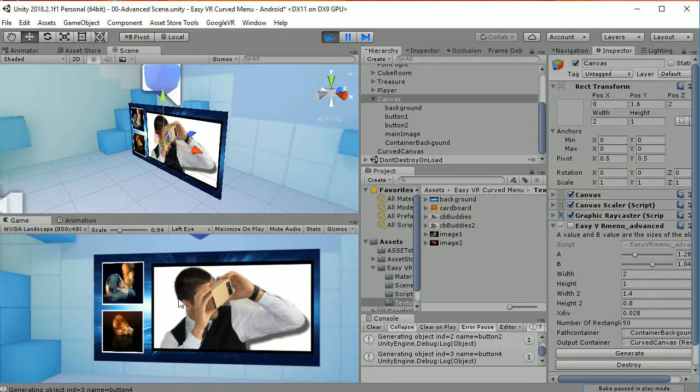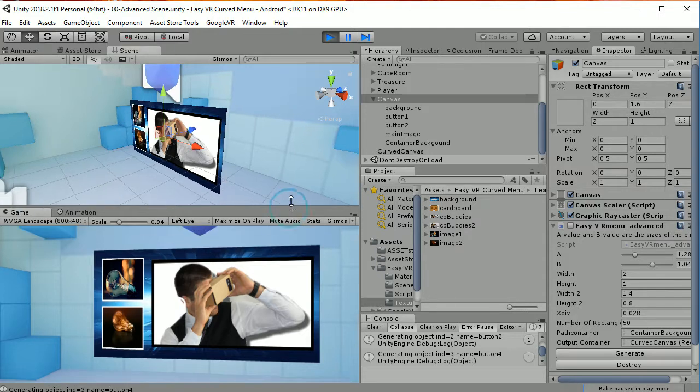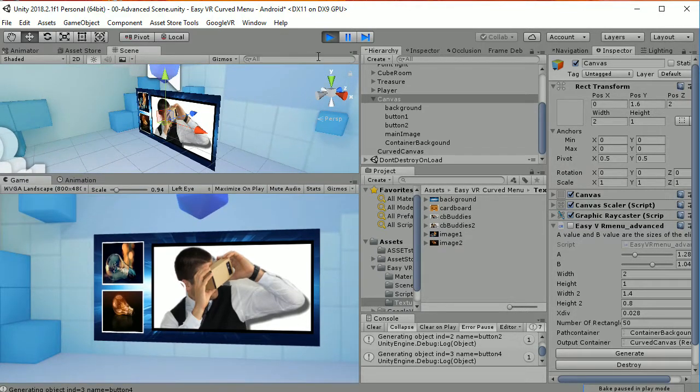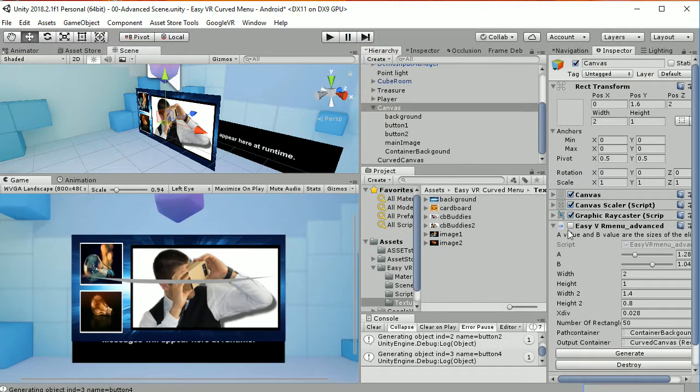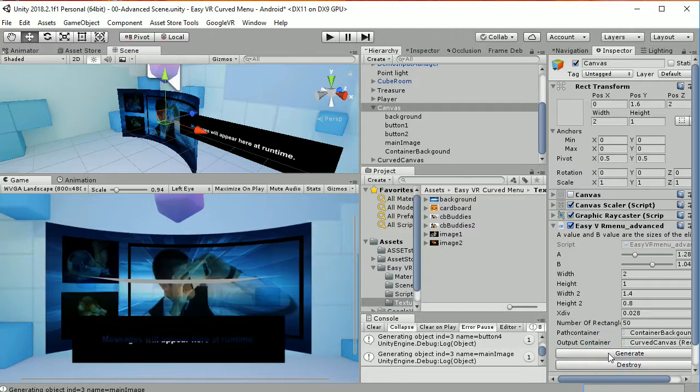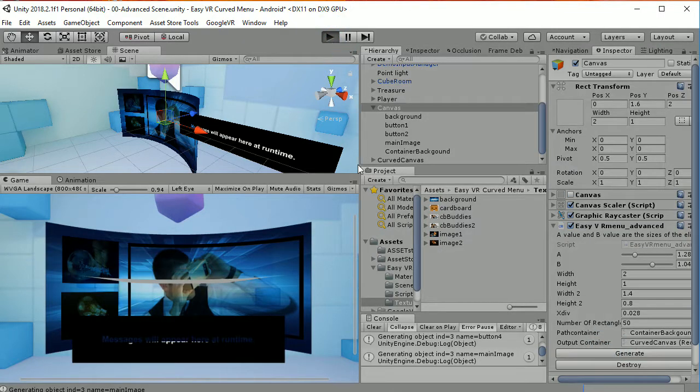But what we want to do is have this in a curved UI. So what is going to make that work? The script that is called EasyVR menu advanced. So if you click here and you enable it and you go to generate, you will be able to create that effect.